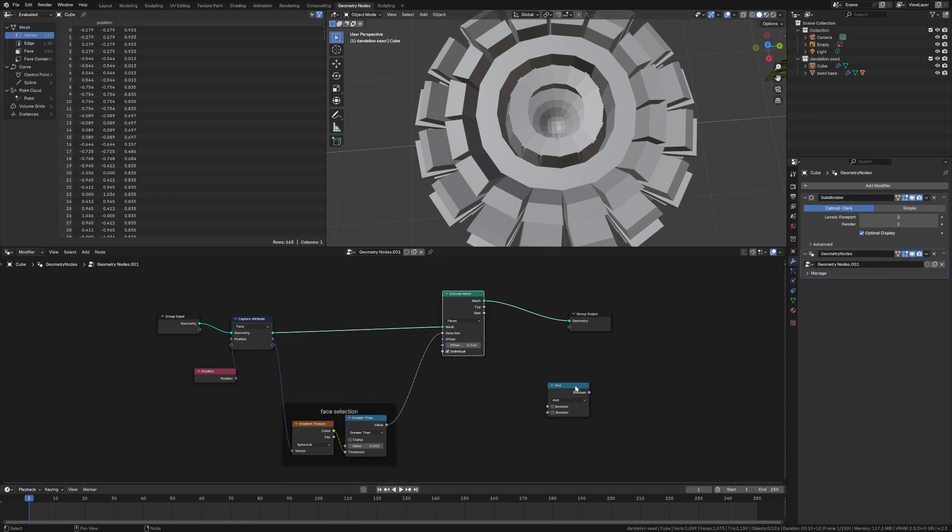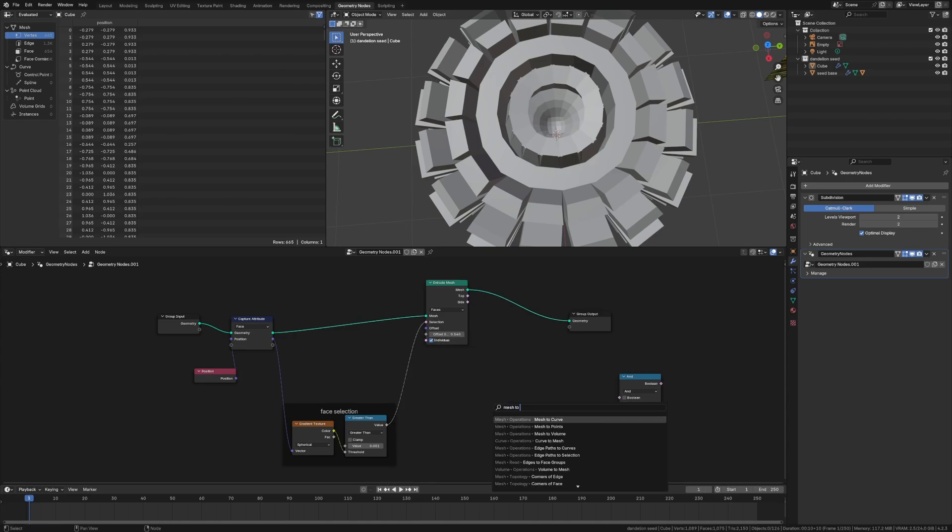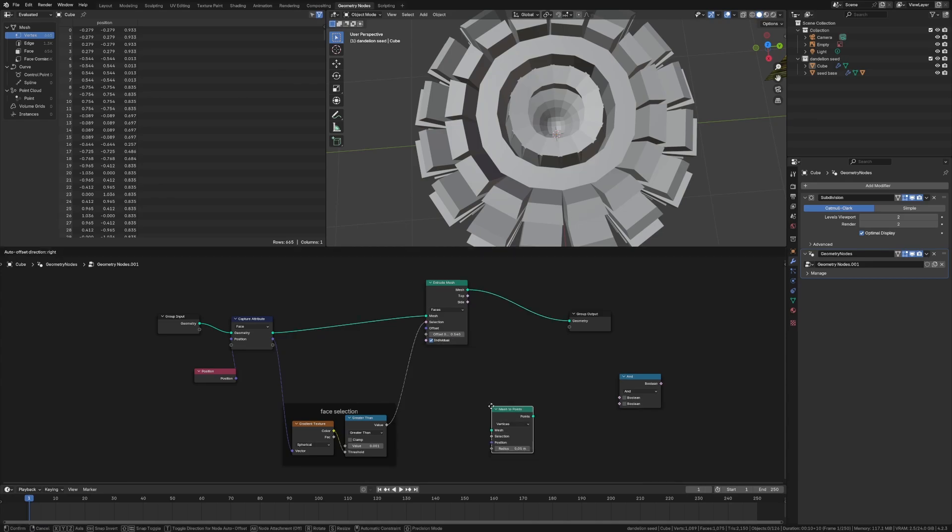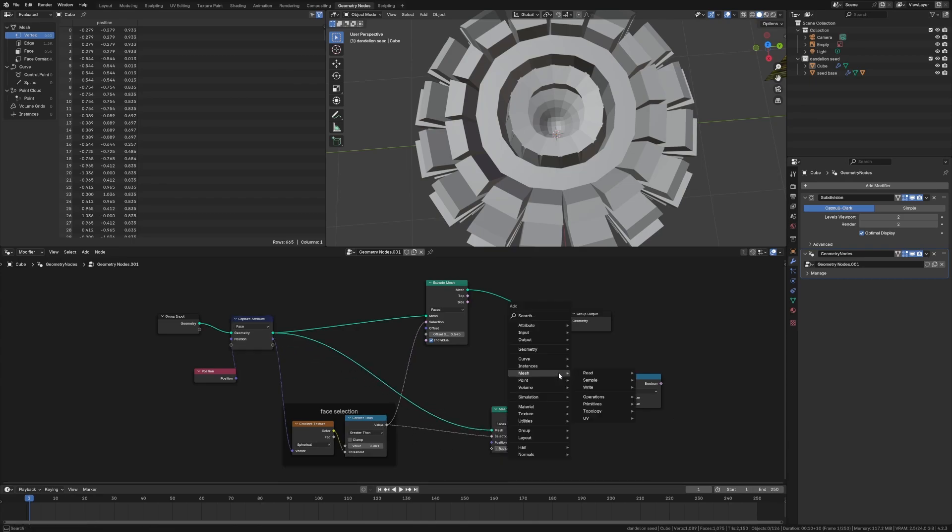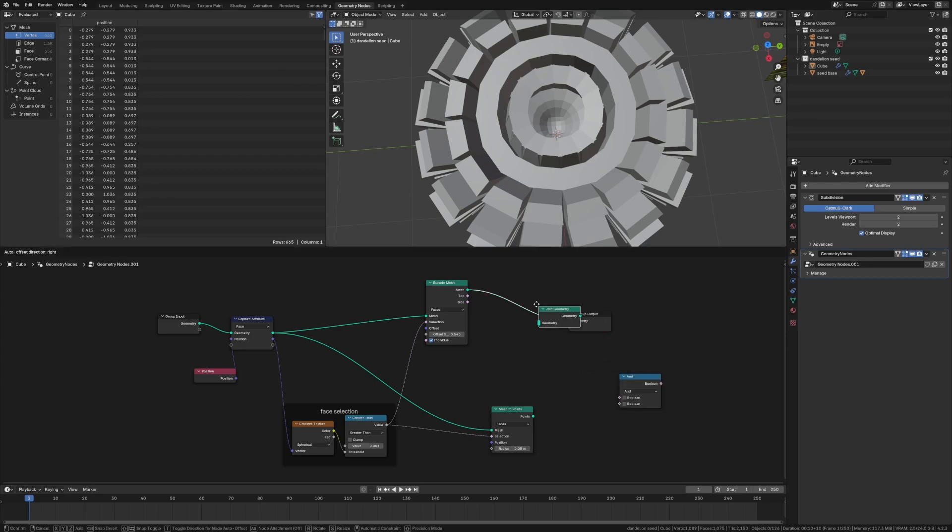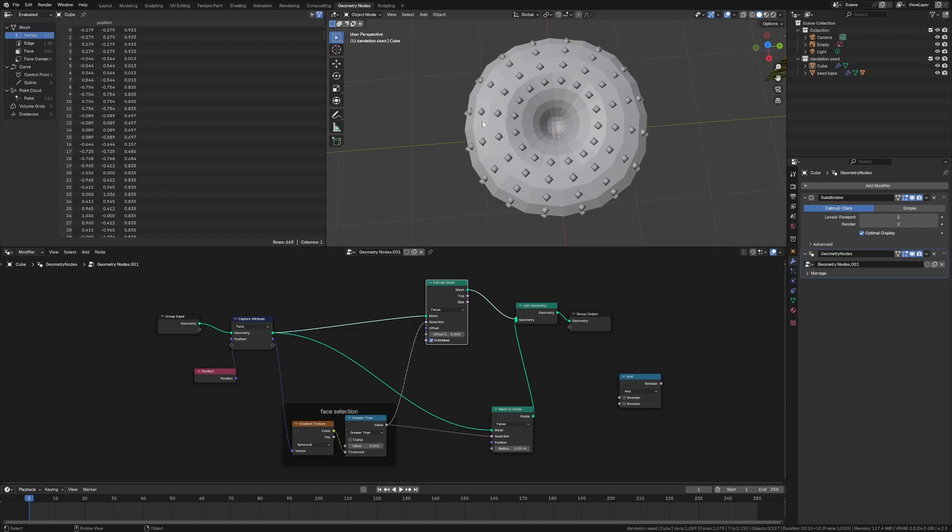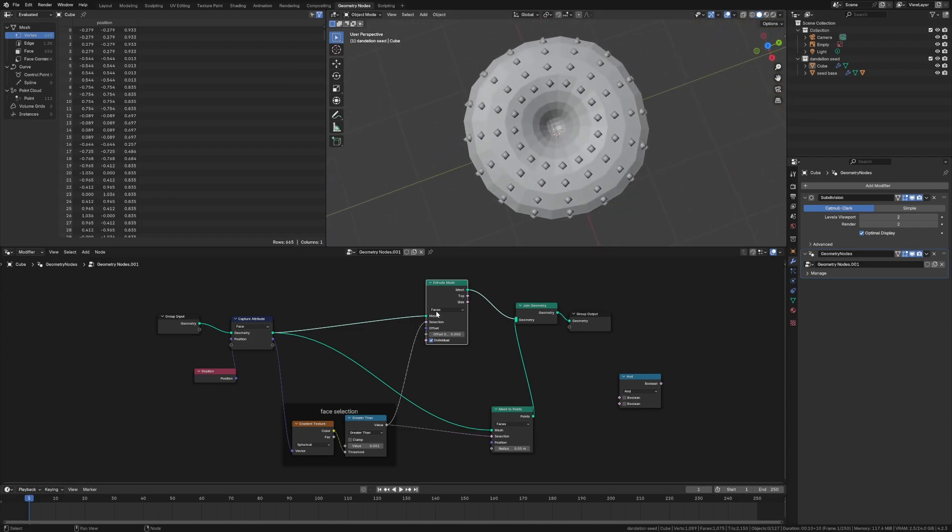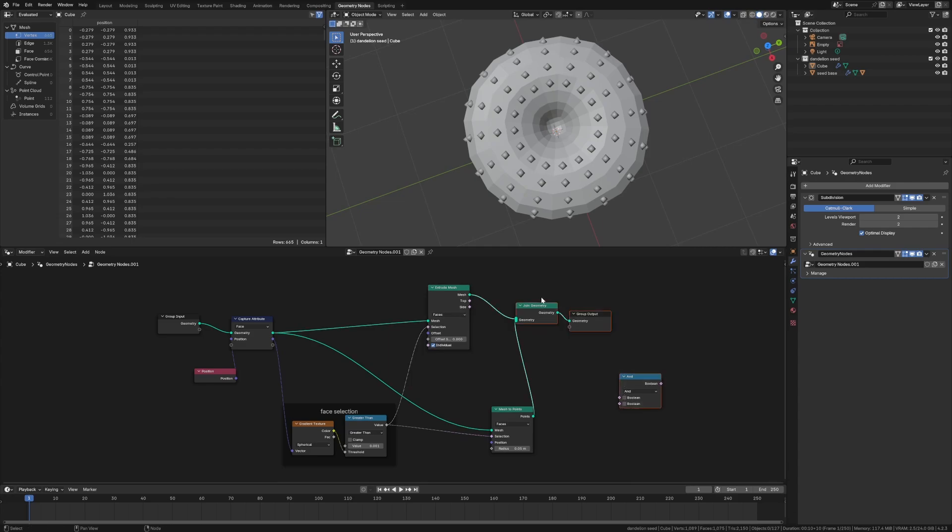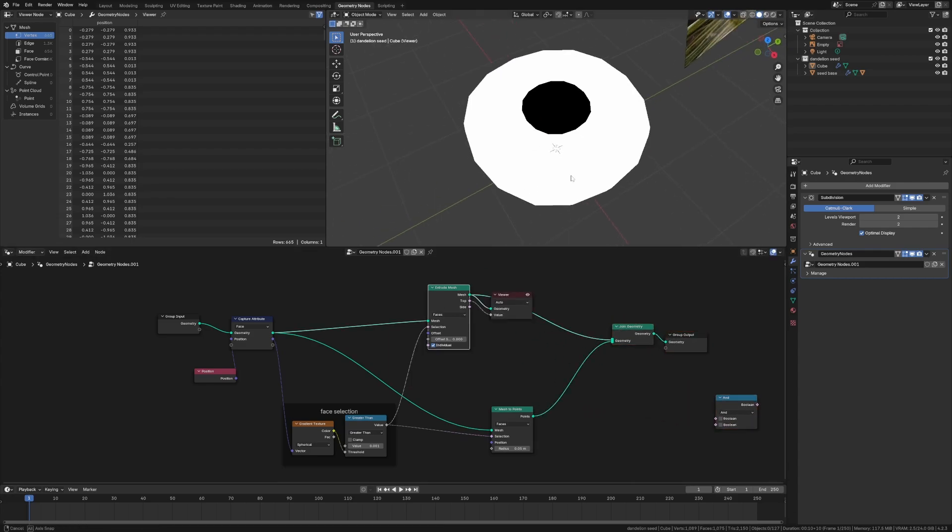So then from here, what we can do is this is basically our selection of what we care about. So we probably should group this, makes it easier to see. So we're going to grab this and Control+J. And we're just going to say face selection. And then what we want to do from here is we want to also instance points. So we can see mesh to points. And we have this mesh. And we have this selection of points. And it's on the faces. And we do a join geometry. And we should be able to see we only want the points there. So if we turn off this extrude, we'll see the points right there. Good.